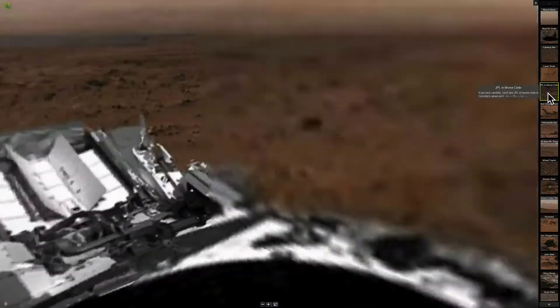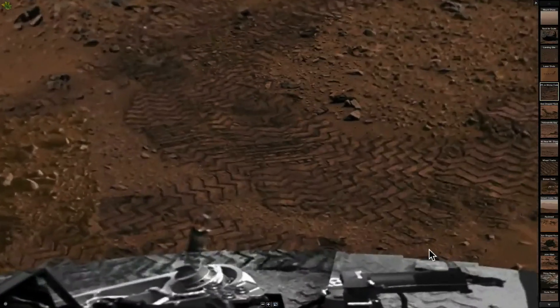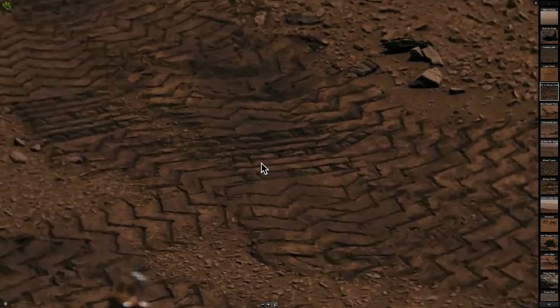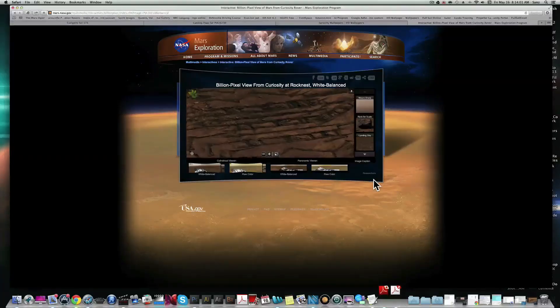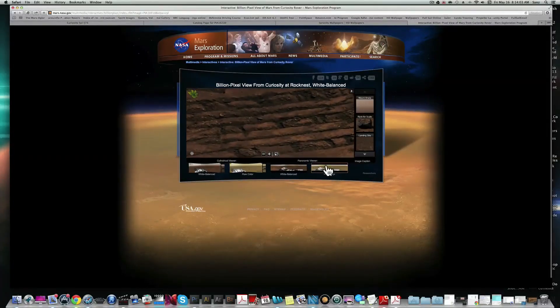Check this out — I just thought this was really cool. It's got nothing to do with the anomaly, but they say it's 'JPL' in Morse code. Really? Who's the Morse code for? Who is it for — the rover?